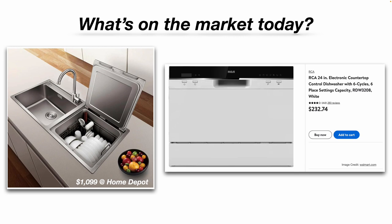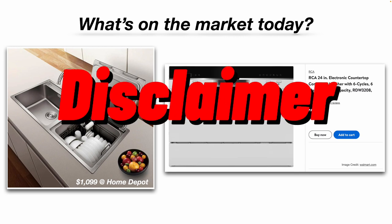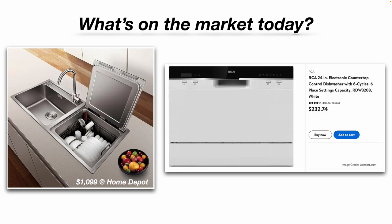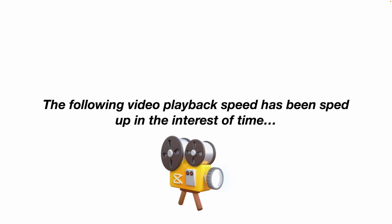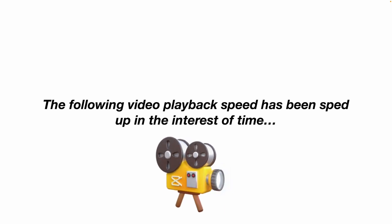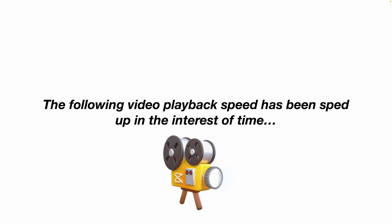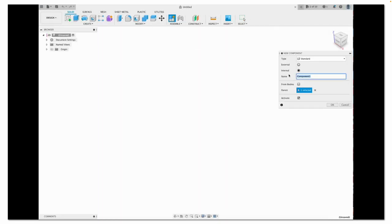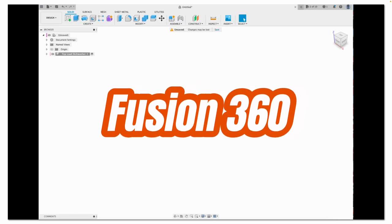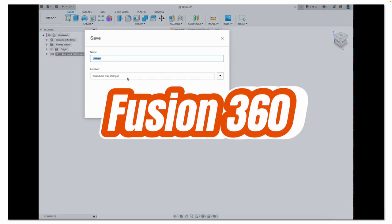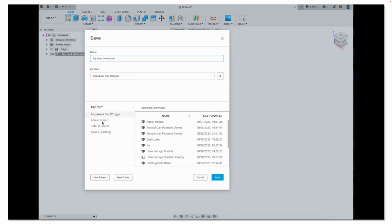And just a quick disclaimer, this video is not a paid promotion for Autodesk, or Walmart, or Home Depot, or any make, model, or brand of dishwasher. The following video playback speed has been sped up in the interest of saving time. So here we open Fusion 360, start a new project, save it as Top Load Dishwasher.